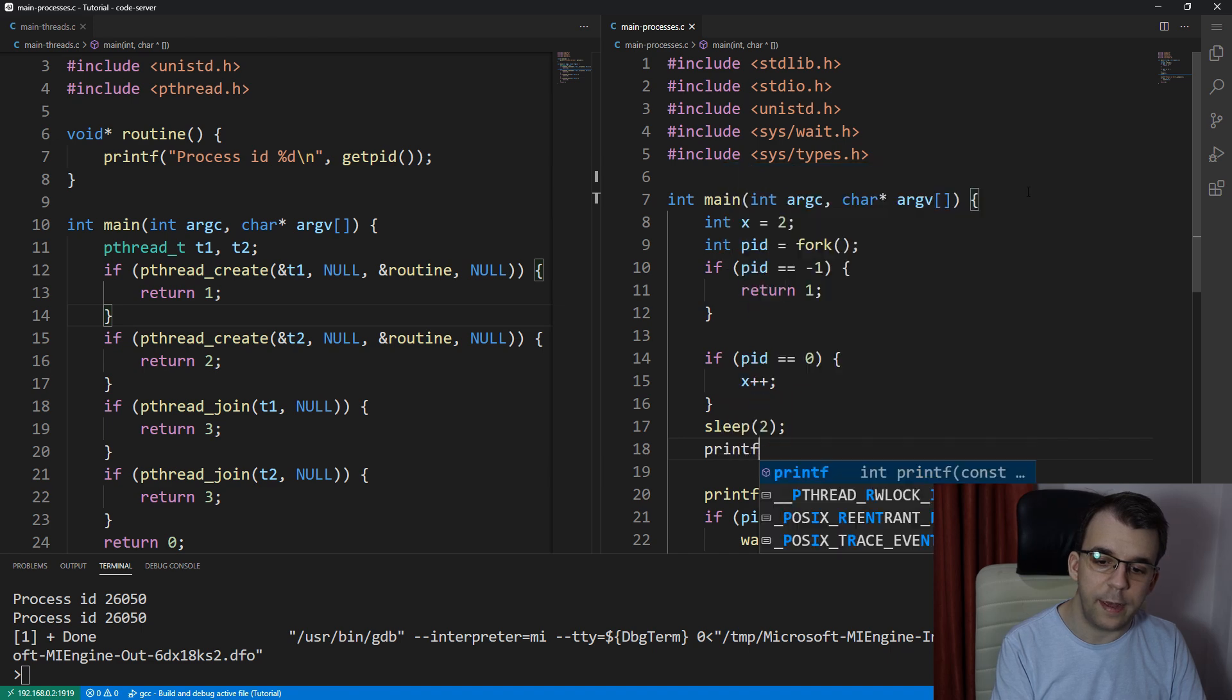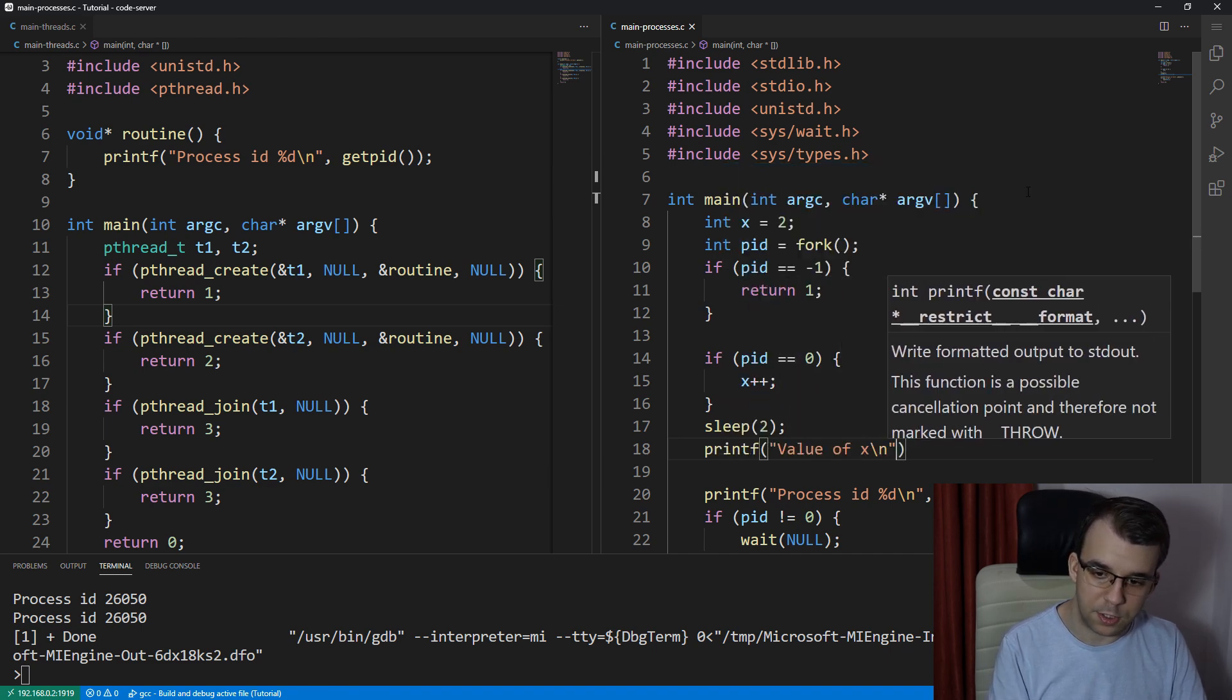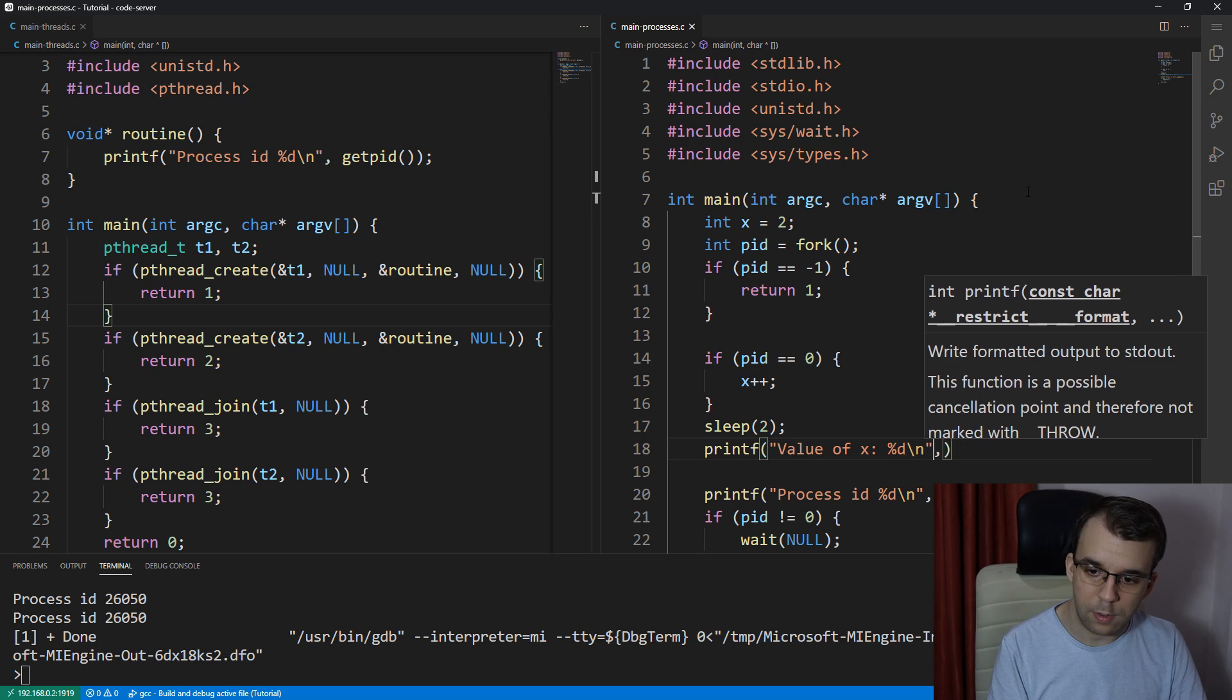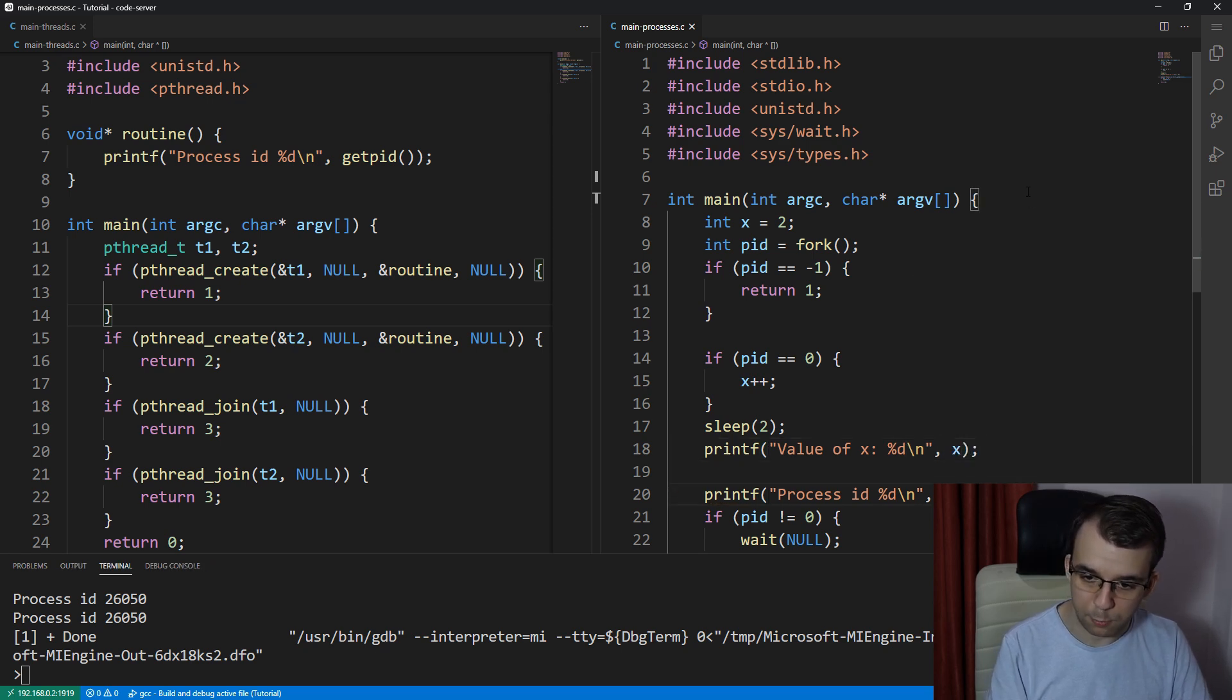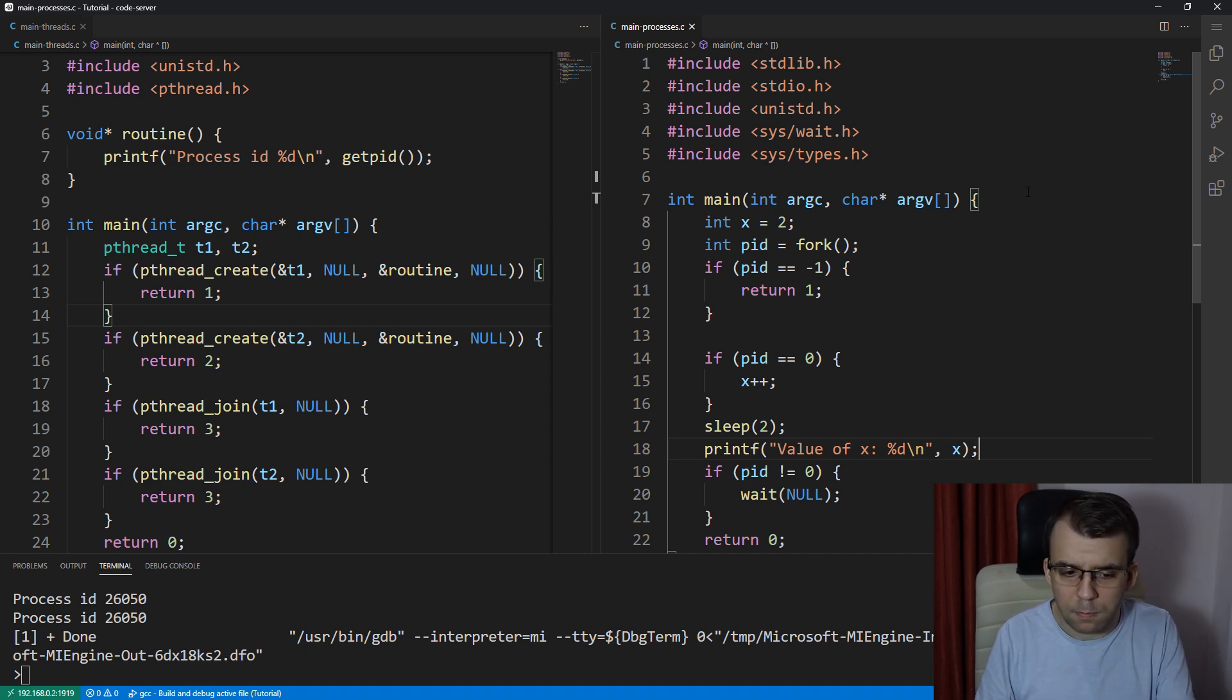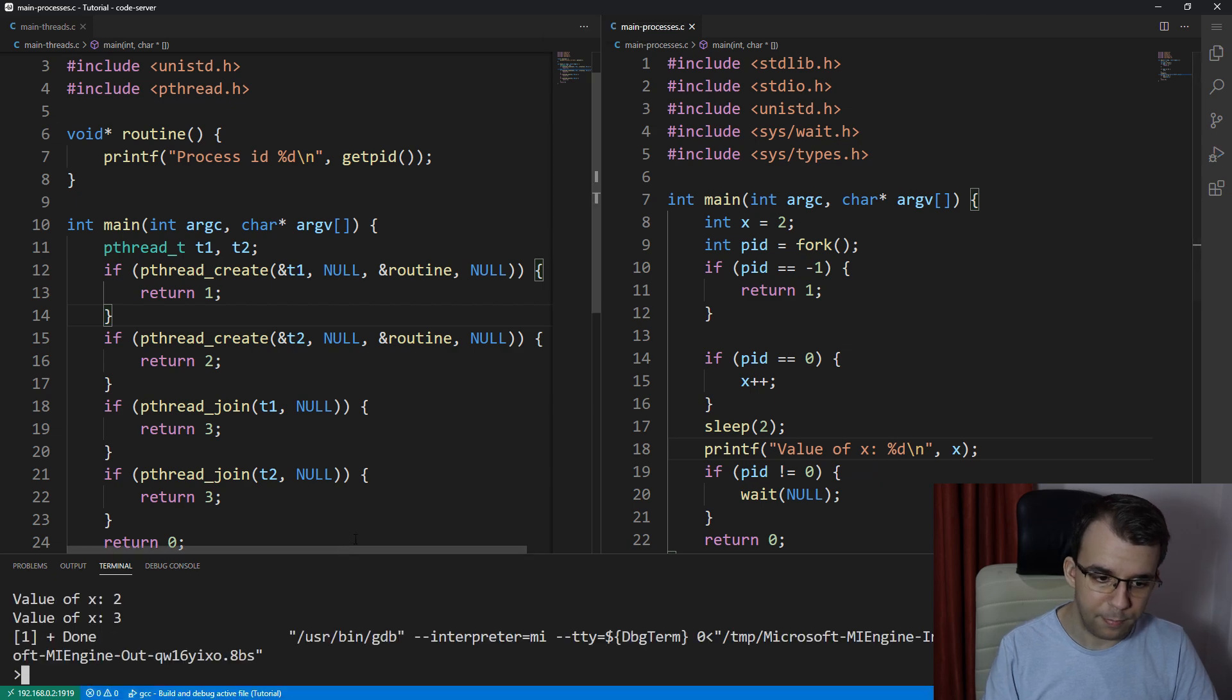And then we're going to printf value of x, something like that, and just x here. And we no longer need this printf with the process id. Now, if I try to execute it, an interesting thing will happen.